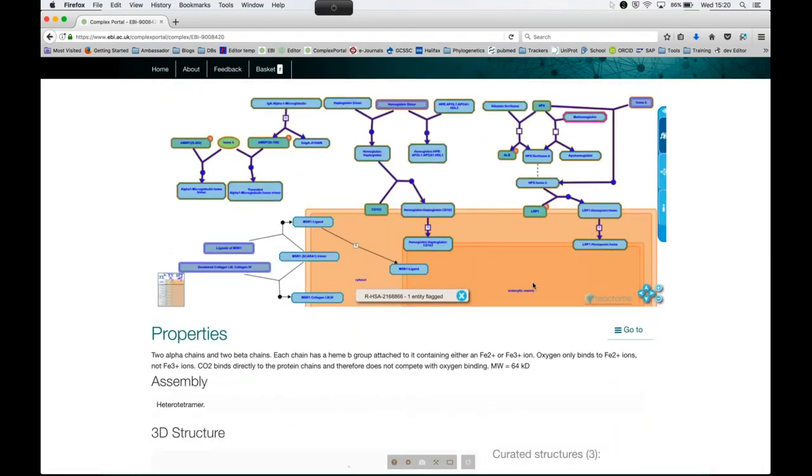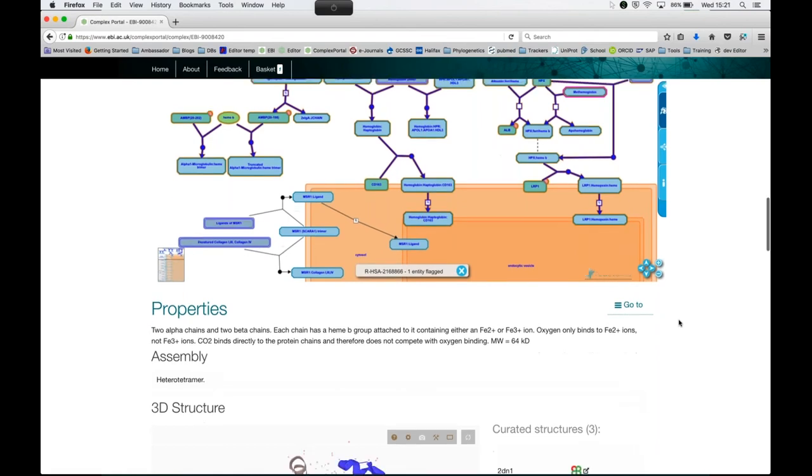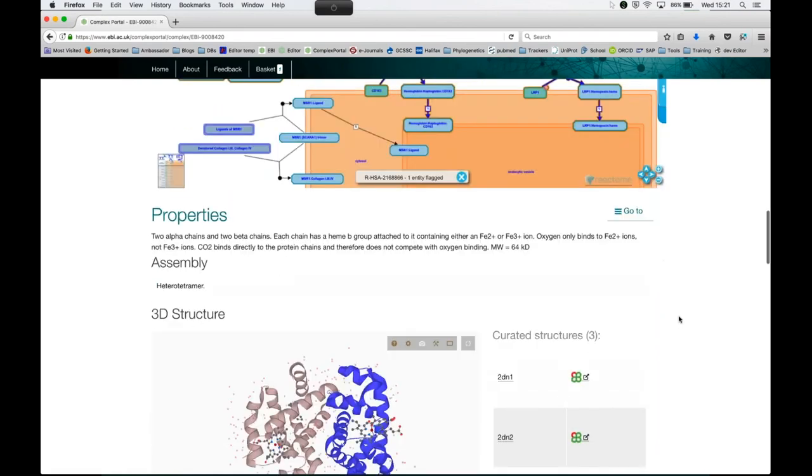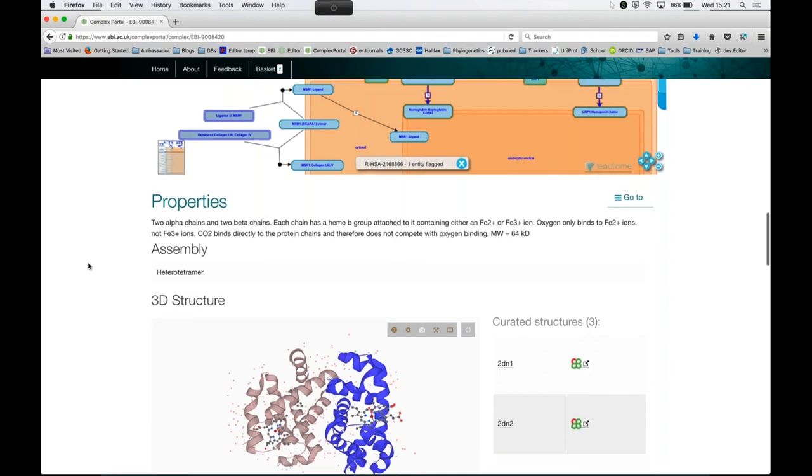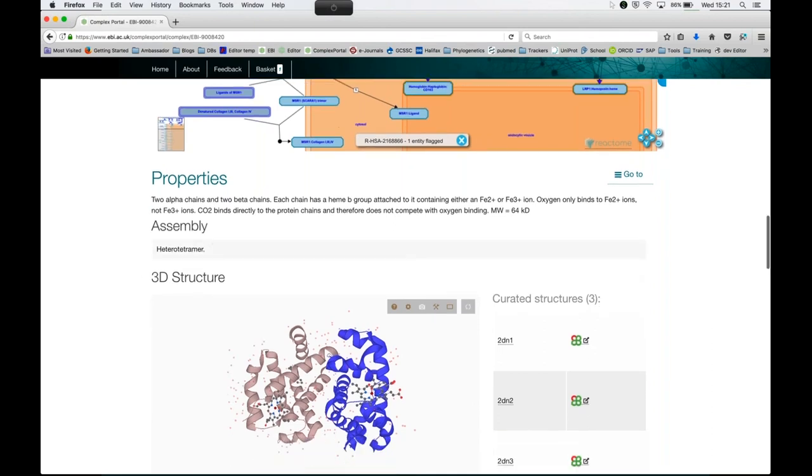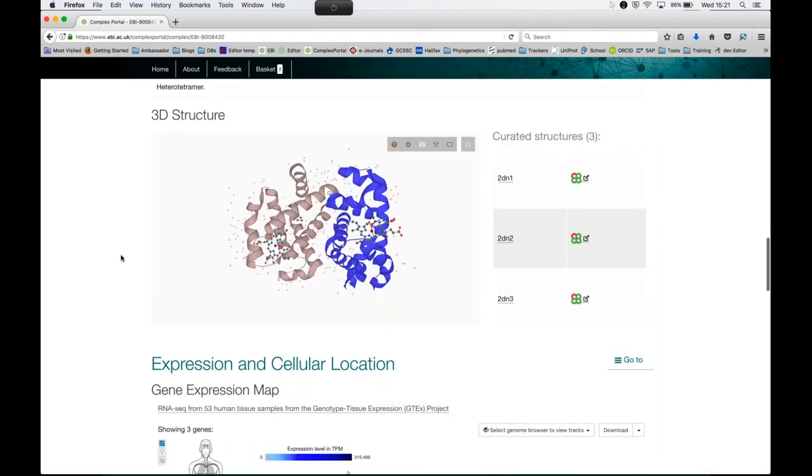We have another free text annotation field where we define the properties a little bit more. This is not mandatory and might be missing in certain complexes. In this case, it has more information on how the cofactors of the hemoglobin function. It also contains the estimated molecular weight. It might have other features such as assembly processes for the complex. We provide you with a controlled vocabulary for the assembly terms. Assembly terms are here, it's a heterotetramer, as far as we know the stoichiometry.